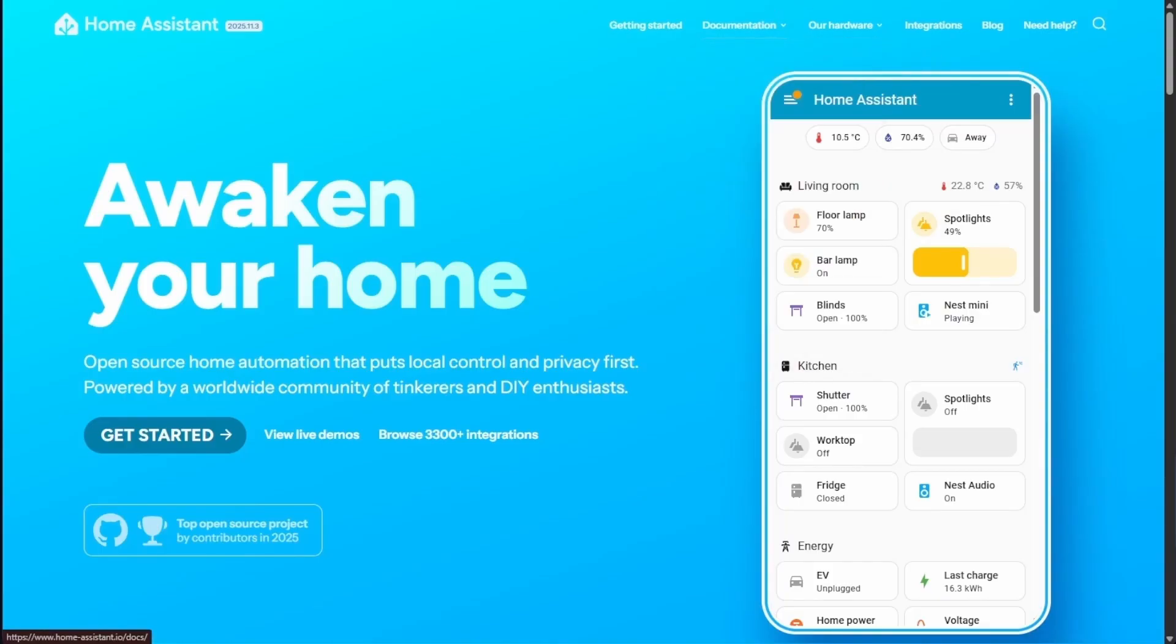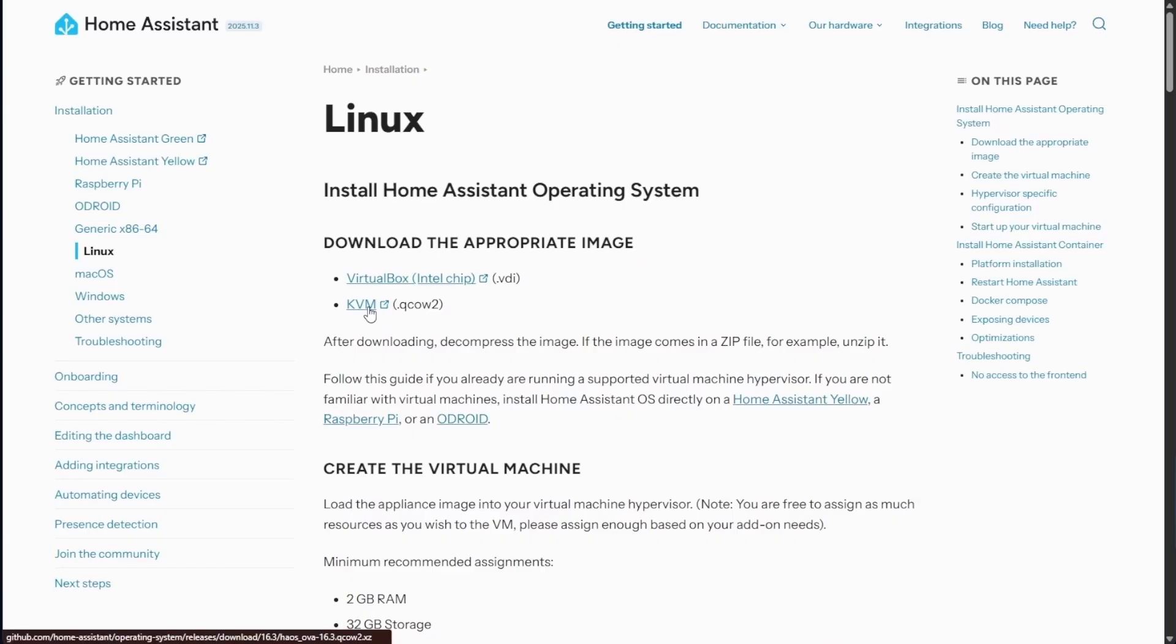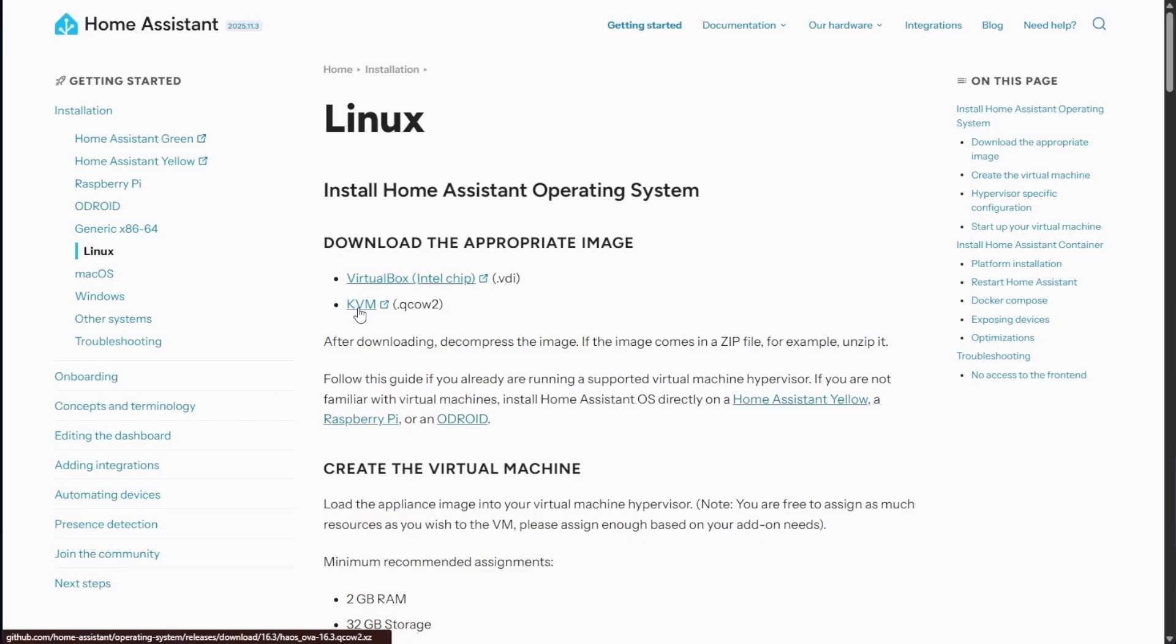Let's first start by heading over to the Home Assistant page for installation directions for Linux, and we see that we have two options that appear for download. The first is going to be KVM, and that's going to be the one we're using.